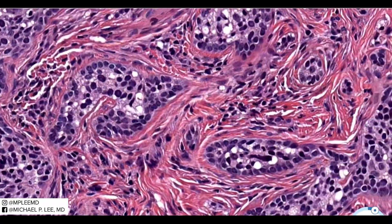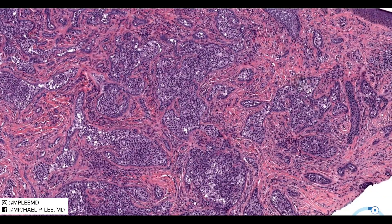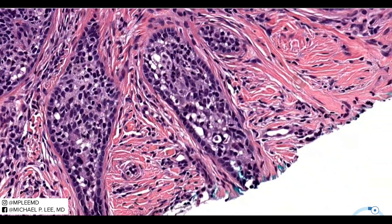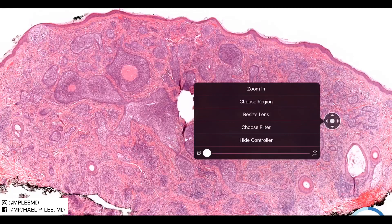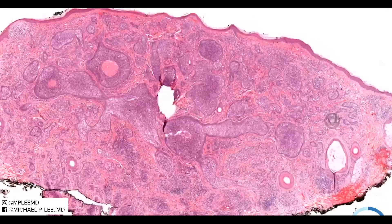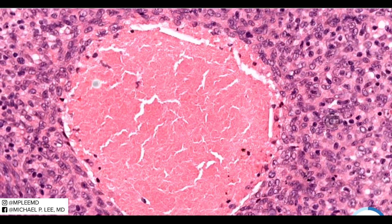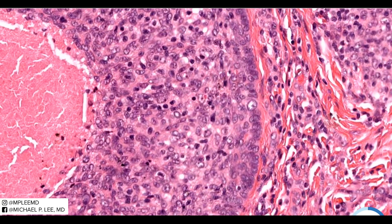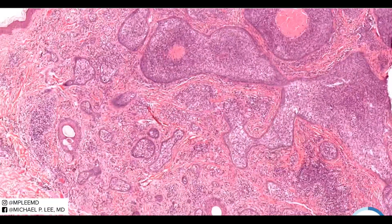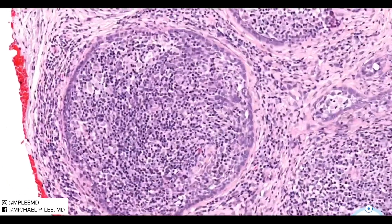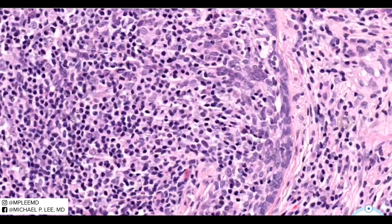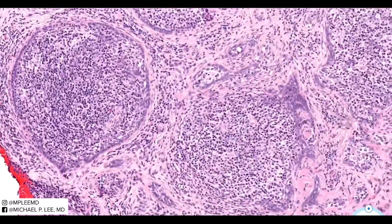Looking at more cases: this one has quite a bit more of an almost ductal differentiated appearance, but again CEA negative within those ductal islands. Here's another example from PathPresenter with quite a bit more clear cell differentiation, and even areas that look almost like comedonecrosis, but with clear vesicular nuclei, prominent nucleoli, spattering of T and B lymphocytes, no mitotic figures, and a basaloid rim embedded in fibrocollagenous stroma.